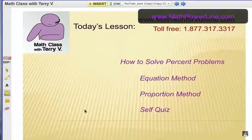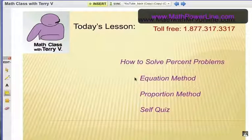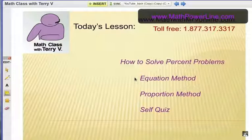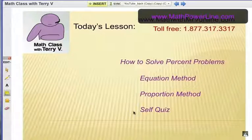We've been talking in the last couple of videos about how to solve percent problems. In the first one I talked about the equation method — you translate these percent situations into an equation. Or you can use the percent proportion, which is the proportion method. And now it's time for a self-quiz. I'm going to give you a few problems to try. Grab a piece of paper, hit pause, and try them first. You should have a calculator ready. Then I'll go over them and show you both methods. Alright, let's get started.